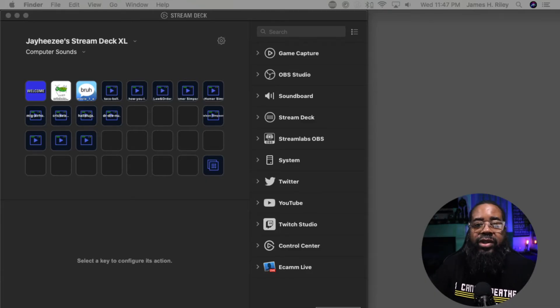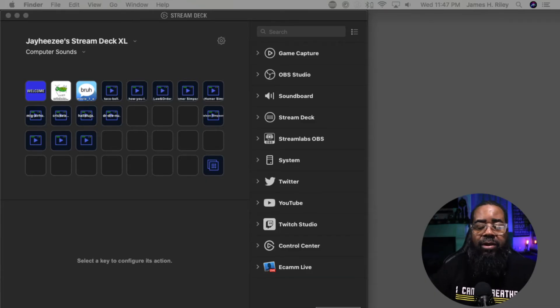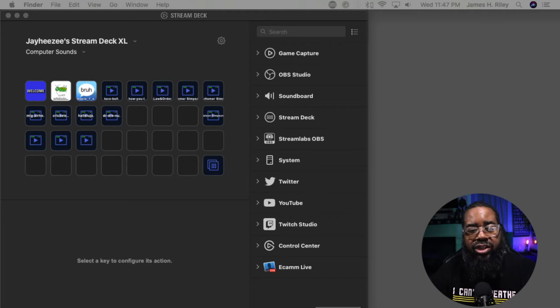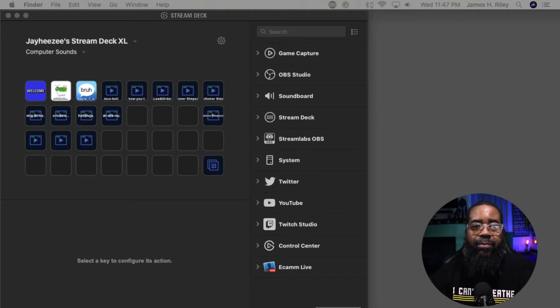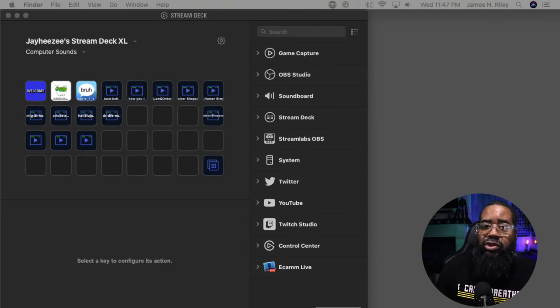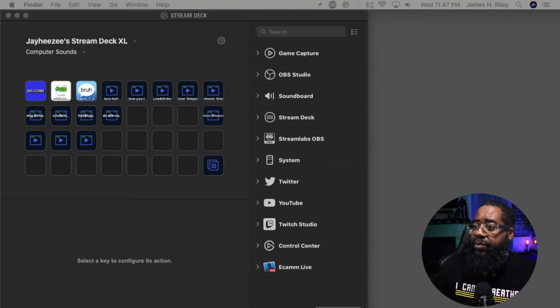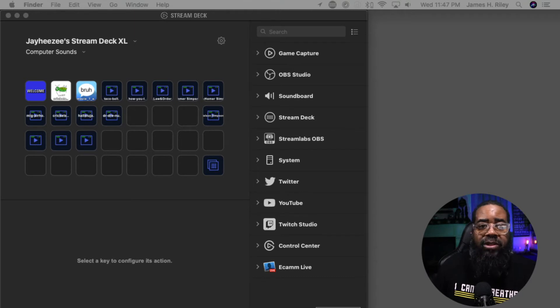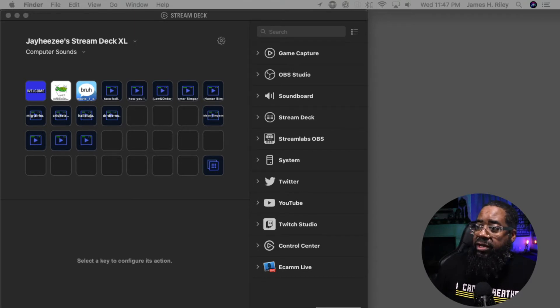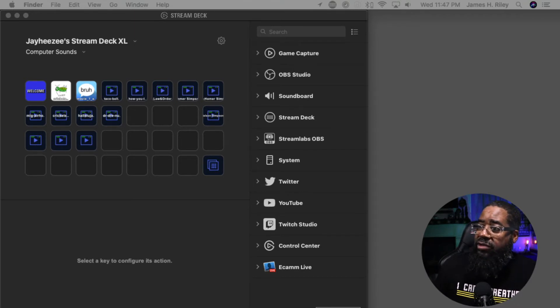Okay so I have already set up my profile. When you get your Stream Deck, you're going to have to set up your different profiles. Once you plug it in, you'll be asked to download the updated firmware, and then you can create a profile.